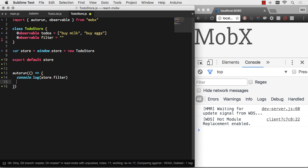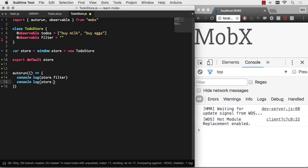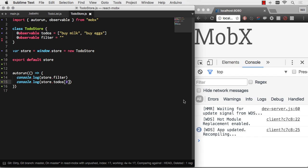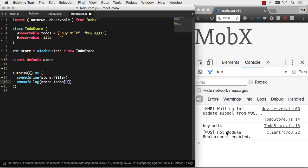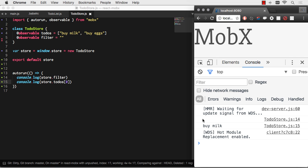And I can also console.log store.todos zero. So this will run the first time because it changed. We have no filter, which is right there. I know some people with no filter. Anyway, and then we can also buy milk.